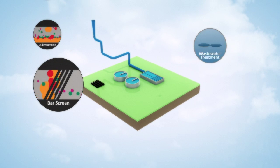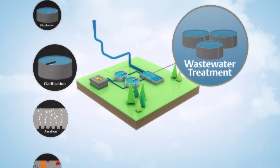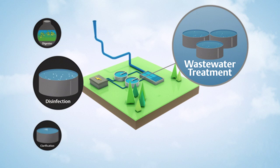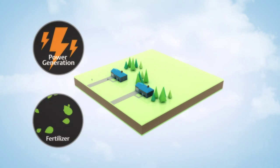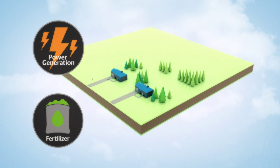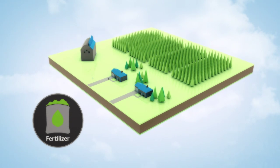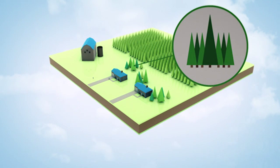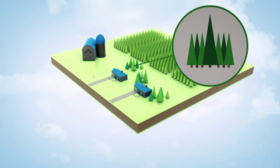Food scraps sent through a disposal and processed at an advanced wastewater treatment facility can also be used as a fuel source to generate renewable energy and to produce beneficial fertilizers. That's a win-win-win scenario.